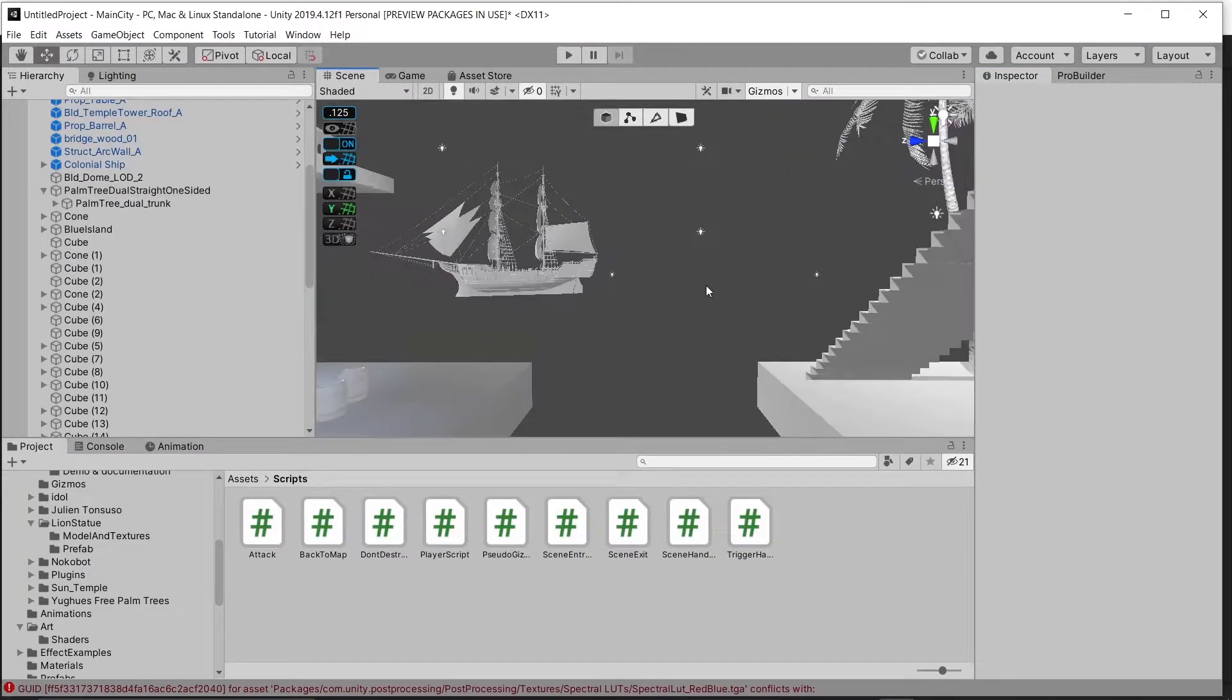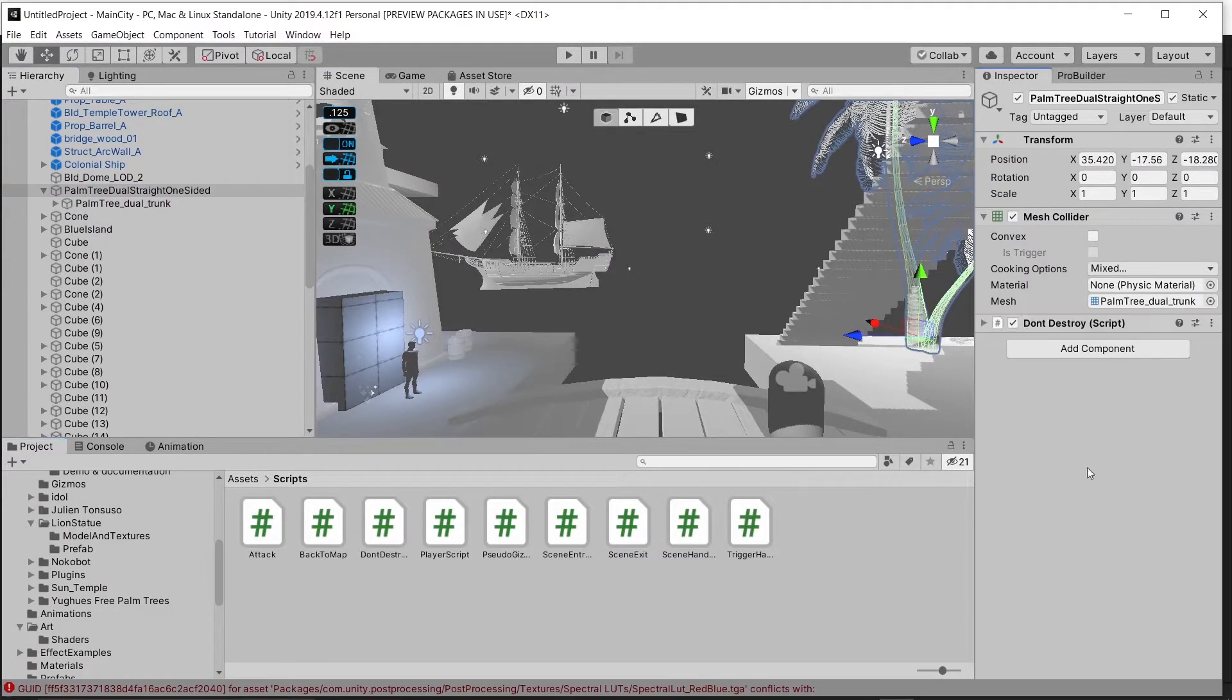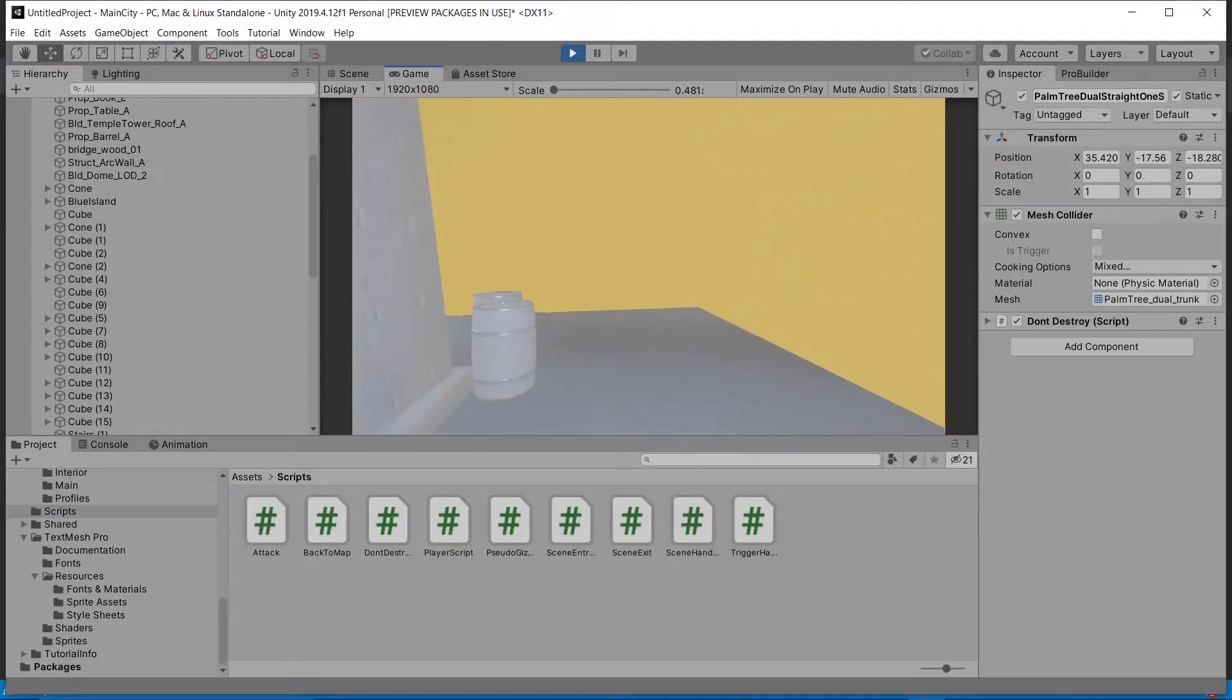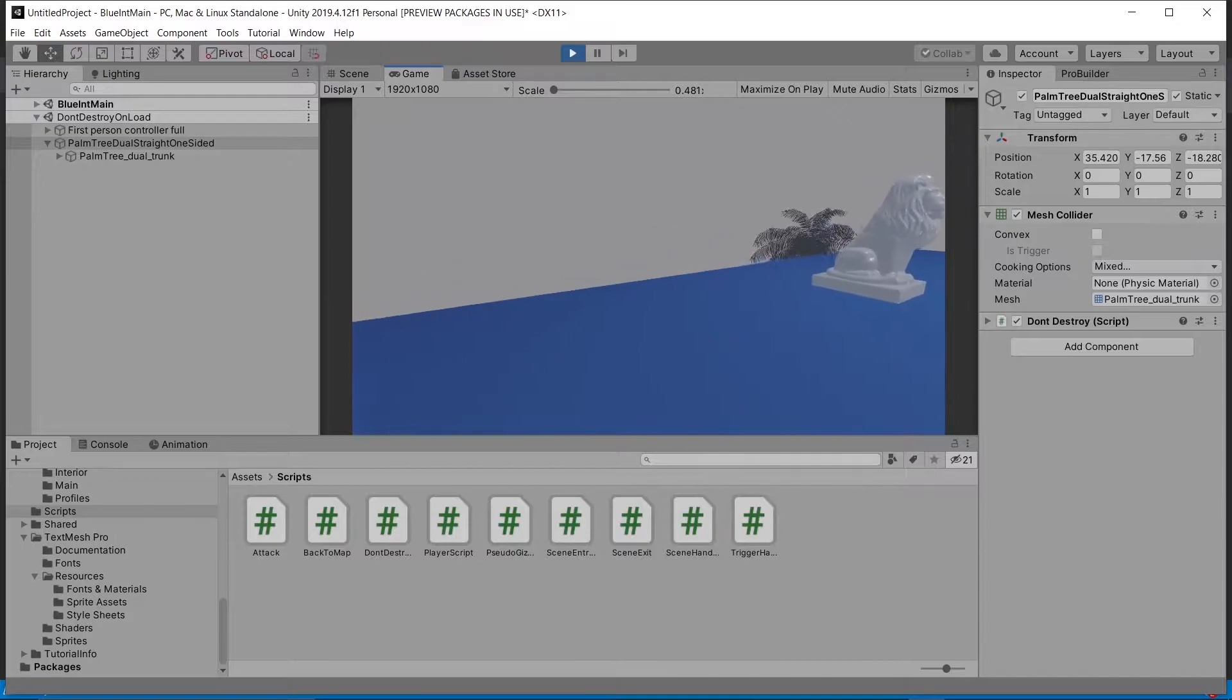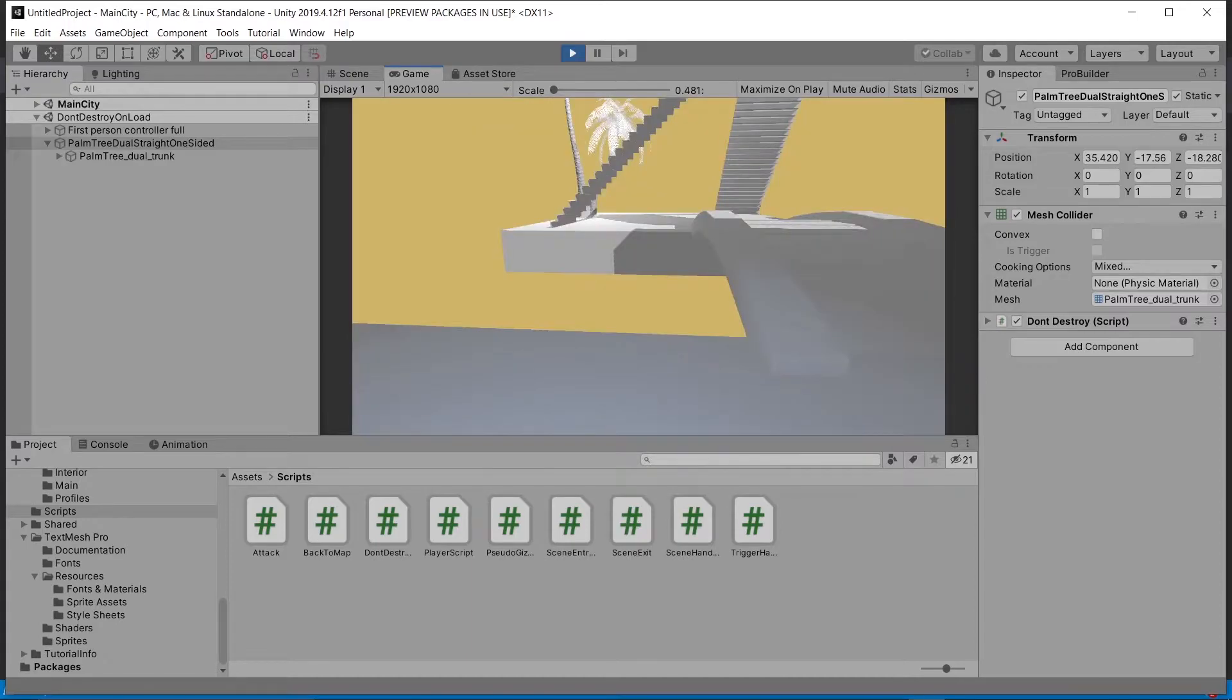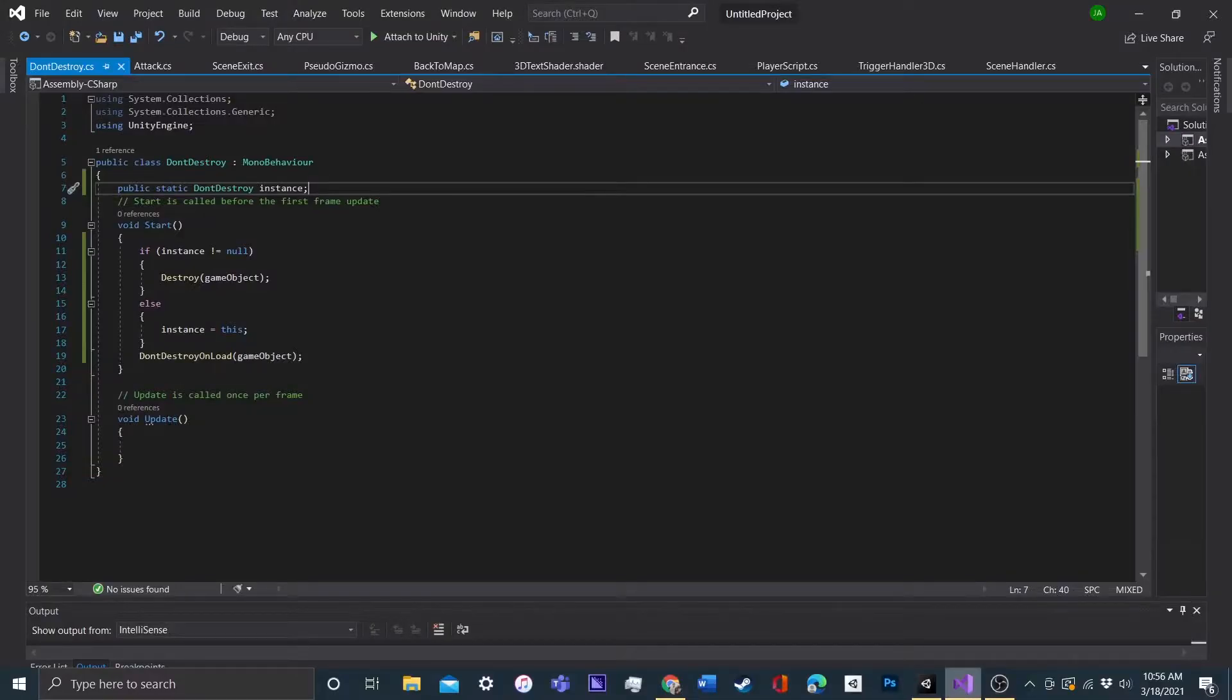The problem is, we want to be able to put this script on a different GameObject. So let's say we just want to put it on this palm tree. If we go into play mode, and we check things out, we'll see that the palm tree's there, but the boat's gone. And if we go to the other scene, the palm tree's still there. And that's because only one GameObject can have this script for any scene. But we want to set this up so as many objects as we want can have it without interfering with each other.